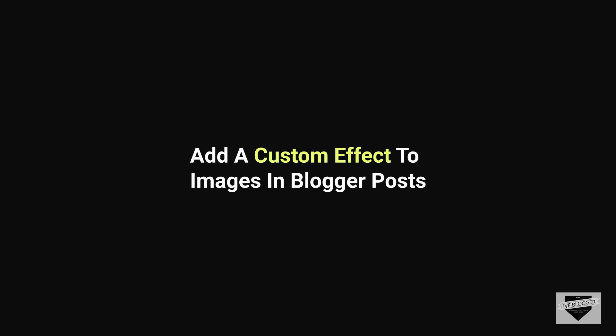Hi everyone, welcome to Live Blogger. In this video, I'll show you how to add a custom style or effect to all the images in Blogger posts. So let's get started.